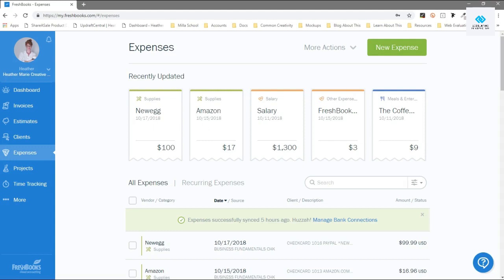I wanted to show this to you really quick because this has been probably one of the three biggest time savers since I started using FreshBooks. I used to use Excel to create invoices and I had an Excel sheet to track my expenses and it was terrible and it was a mess and it took me forever.